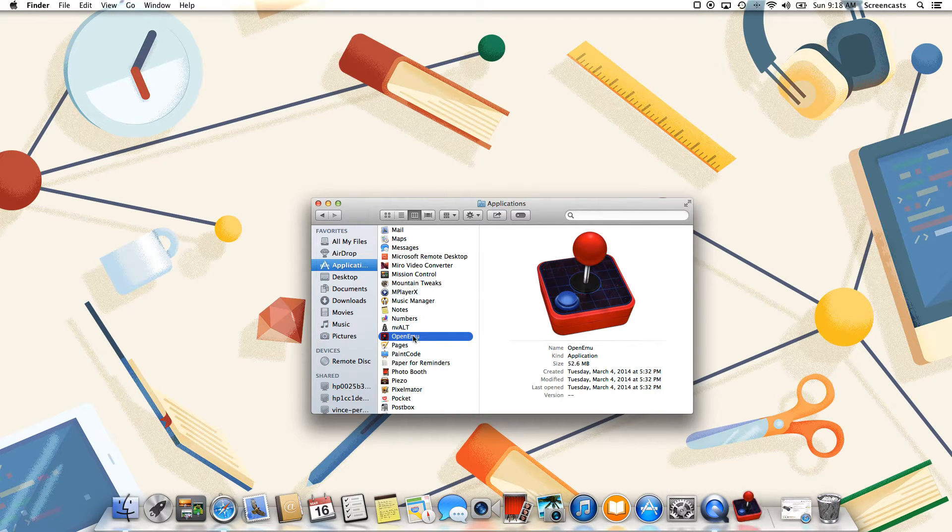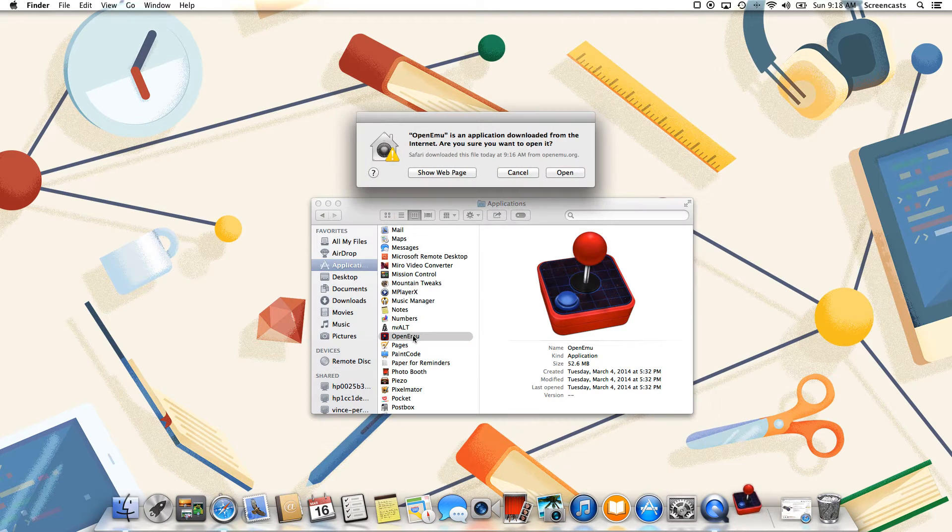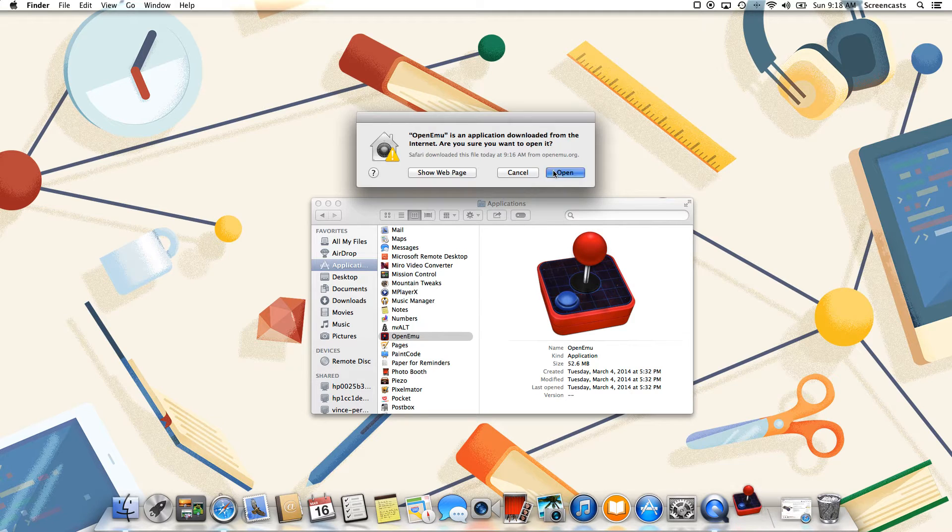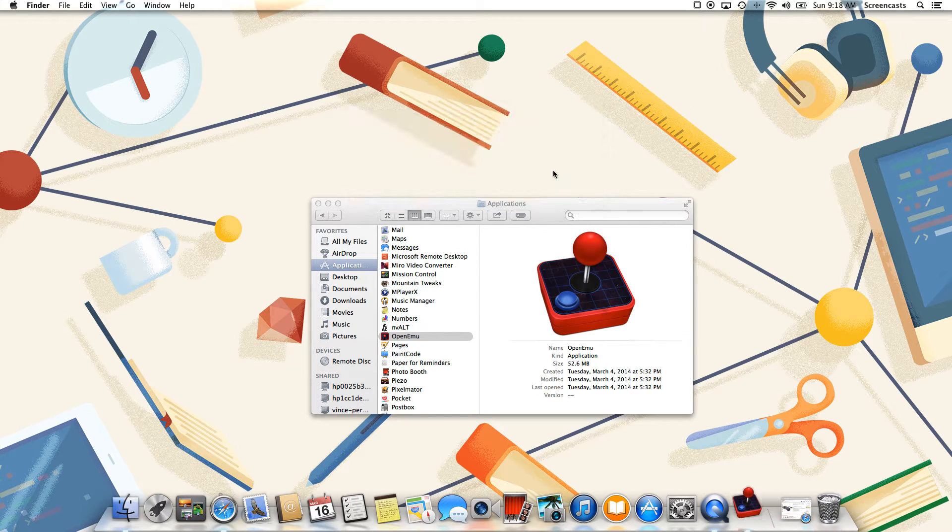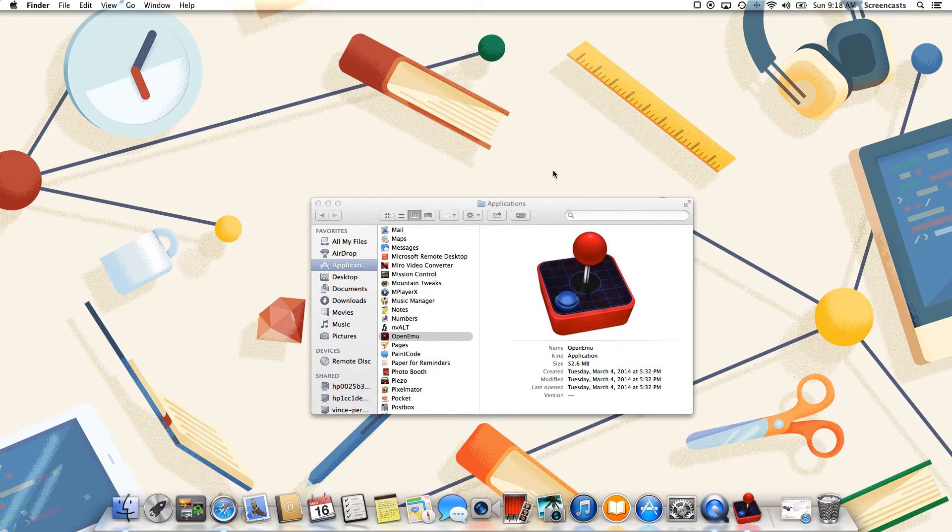If you've got Gatekeeper installed, it's not an identified developer that created this app, so you're going to need to right-click and do Open As.